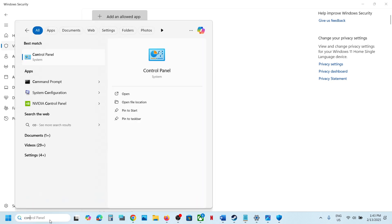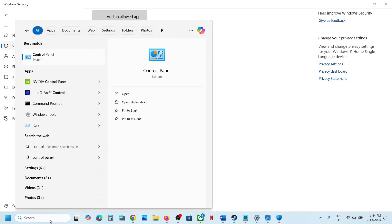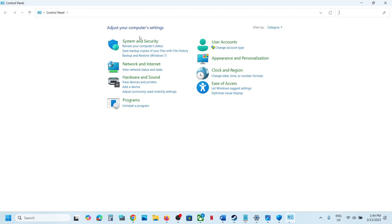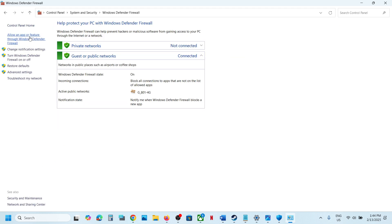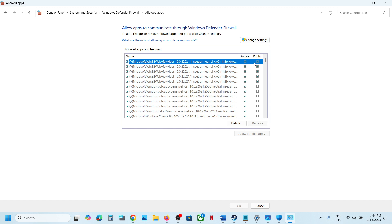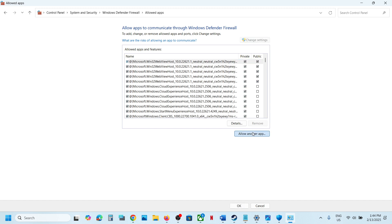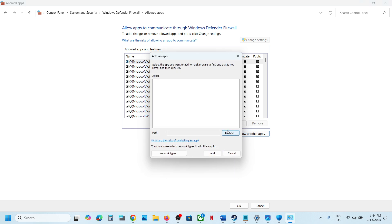Now type in Control Panel in Windows search box, go to Control Panel, System and Security, Windows Defender Firewall. Click on Allow an app or feature through Windows Defender Firewall, change settings at the top, click on Allow another app.